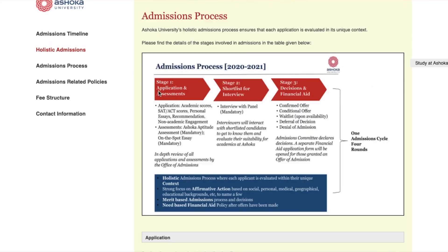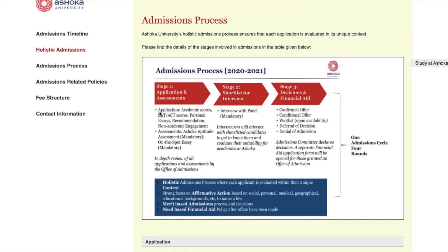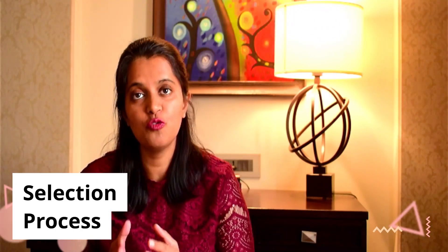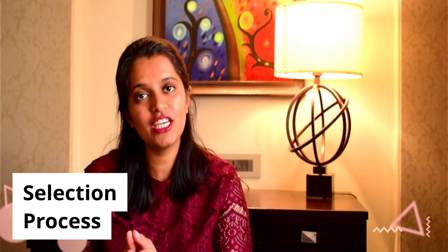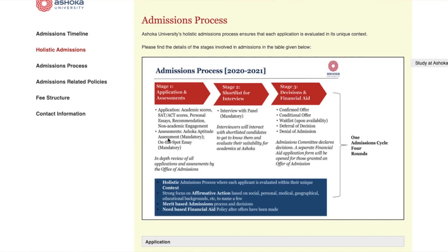The selection process for undergraduate admissions is a three-stage process. Stage one is your application and assessments. The application is quite exhaustive — it's probably the first time students at the school level are filling such a comprehensive application form. You need to submit your SAT scores, your ACT scores, and your board results once they come out. You also have essays, a letter of recommendation, and all your academic and non-academic engagements. You should keep aside at least one to two months to fill it in the best possible manner. It is also mandatory for everybody to write the Ashoka Aptitude Test, which is 90 minutes long, as well as an on-the-spot essay, which is a 30-minute exercise. This forms stage one of your selection process.